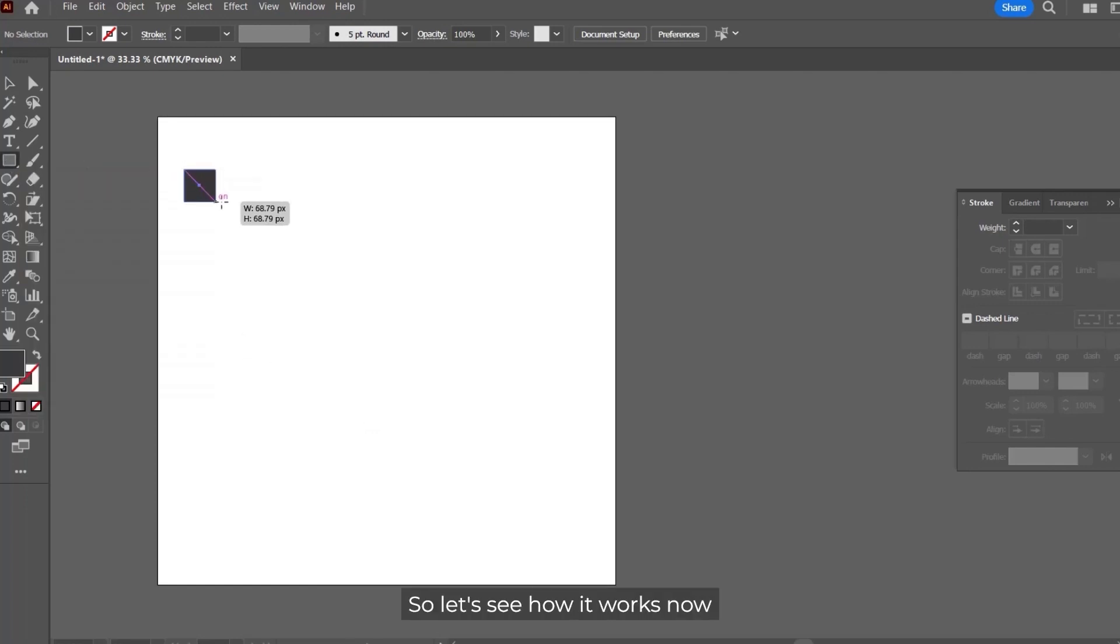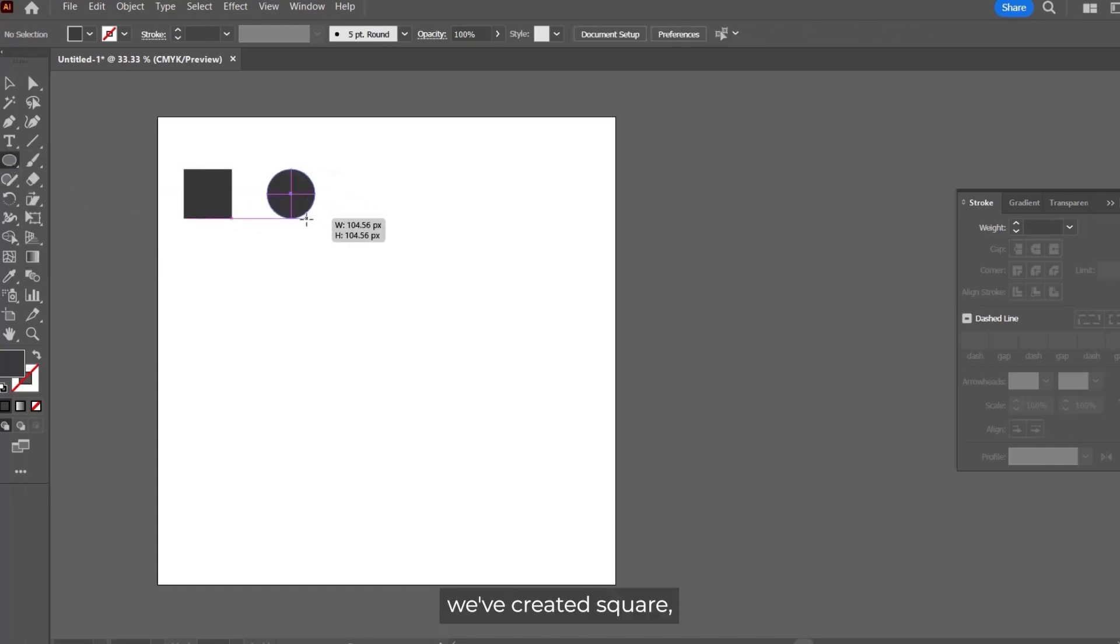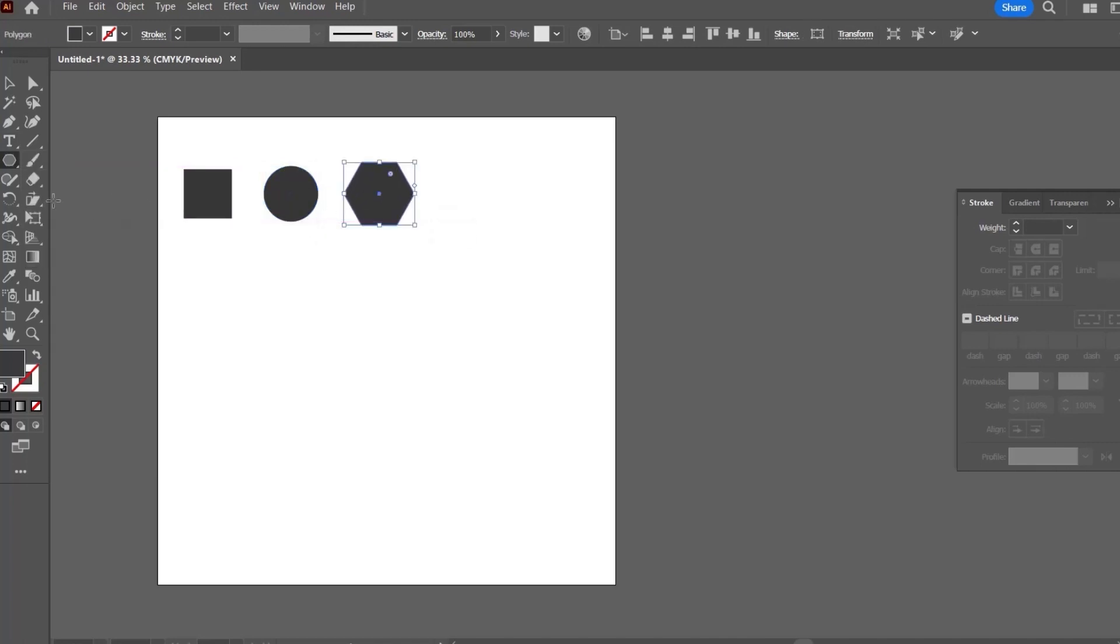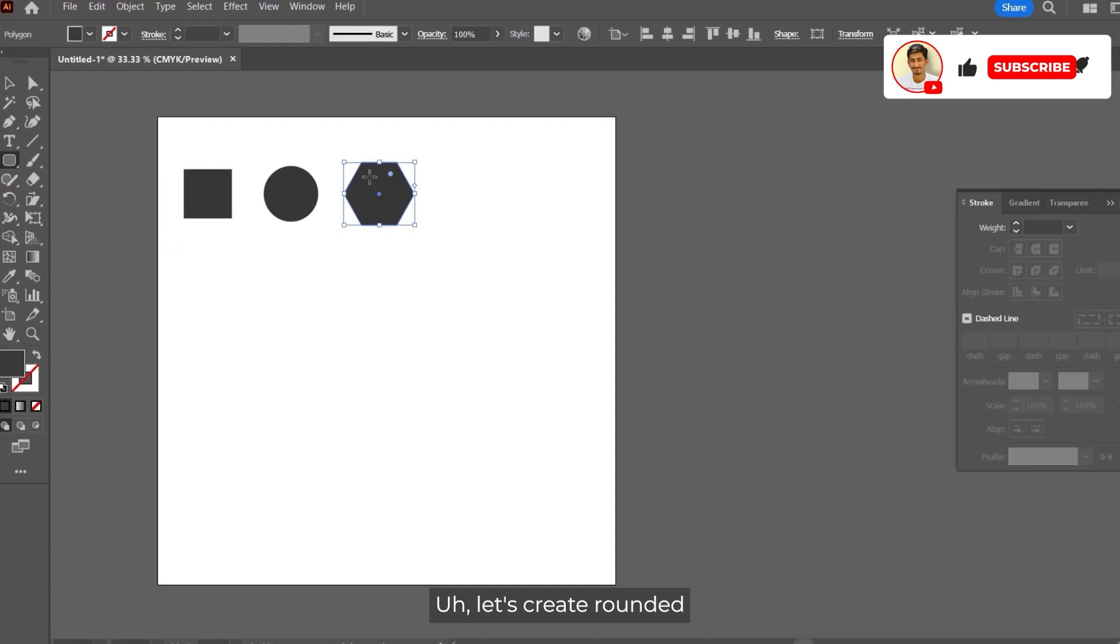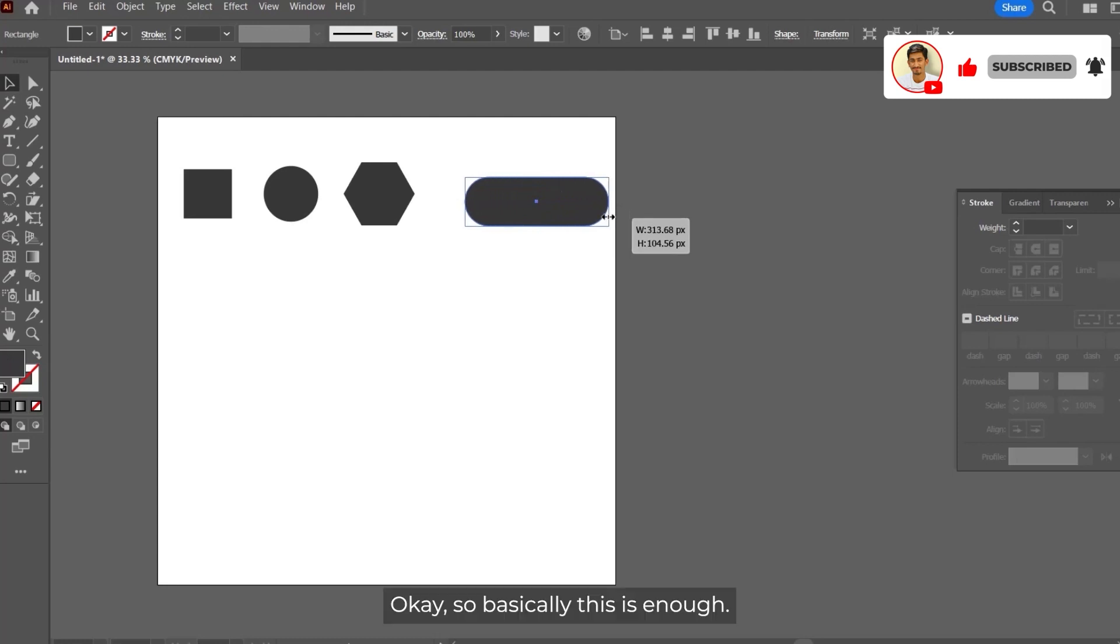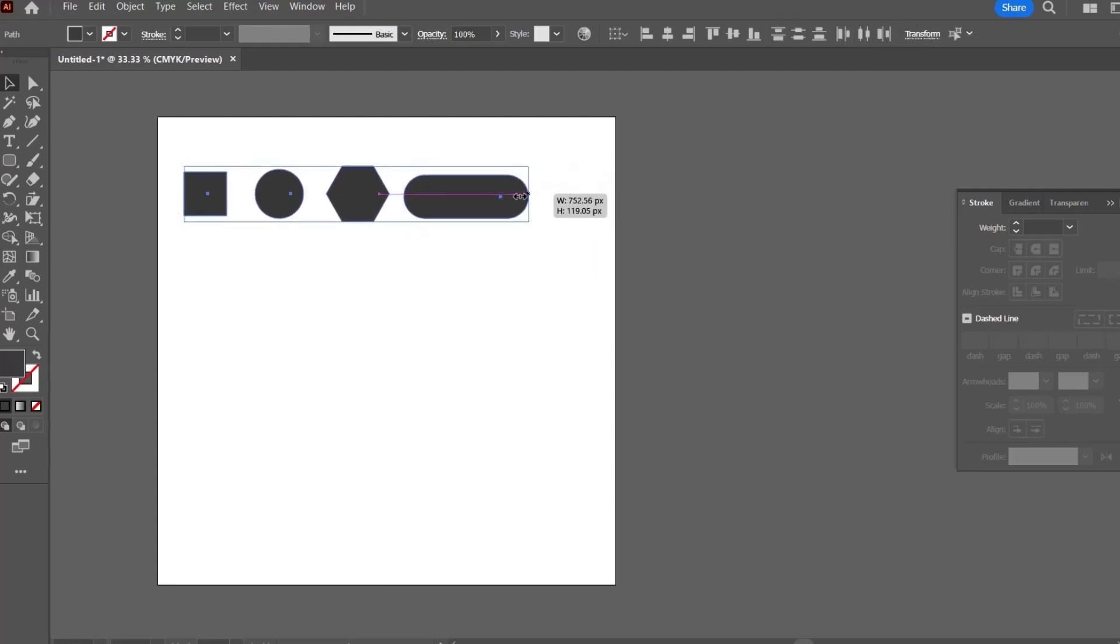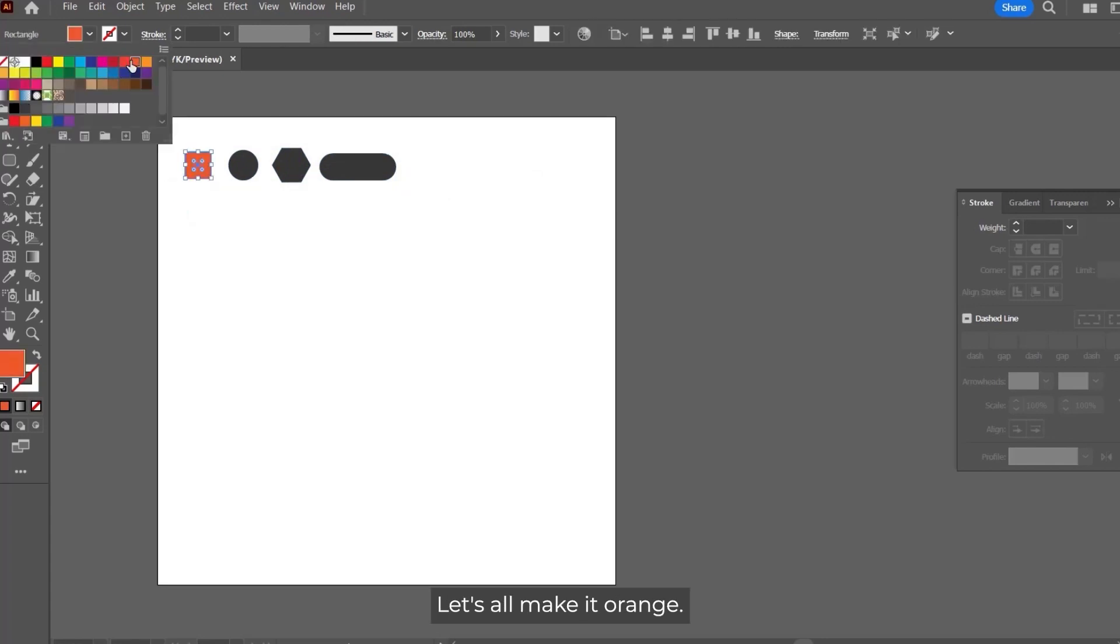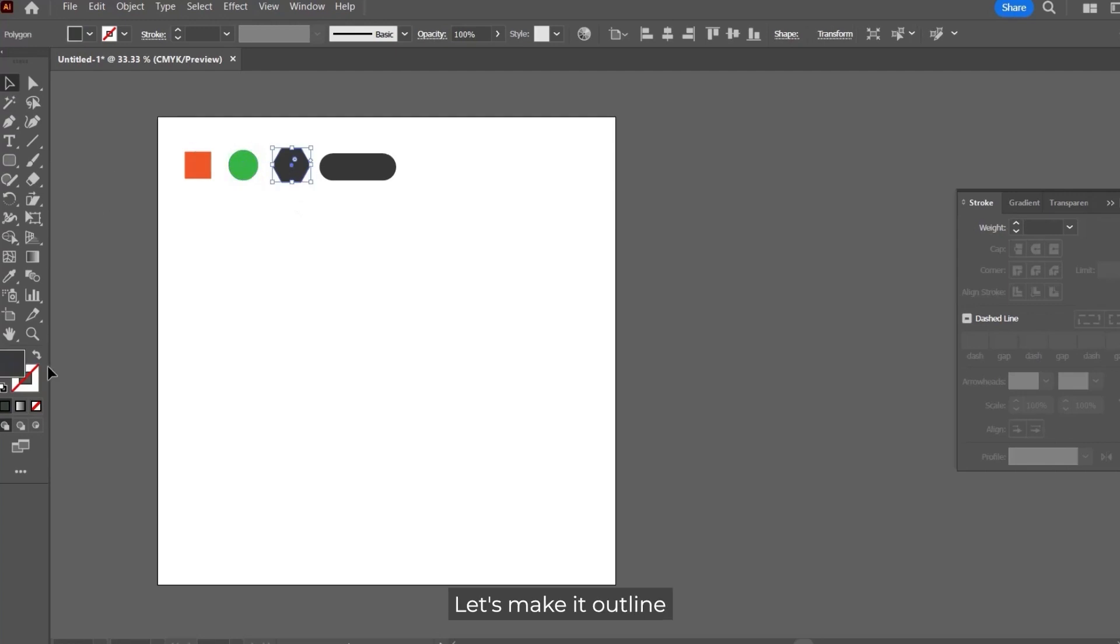Let's create different shapes. We've created a square, let's create a circle, let's create a polygon, let's create a rounded rectangle. This is enough.